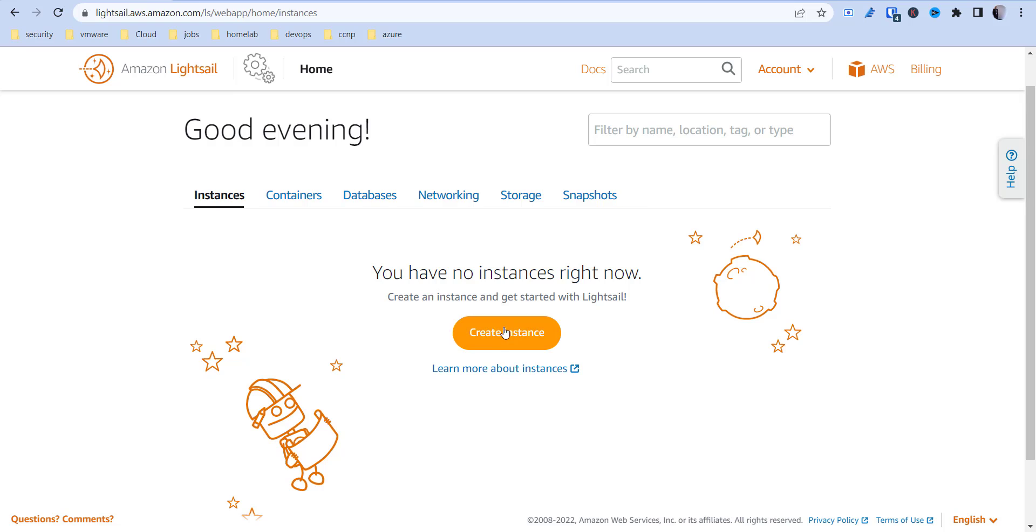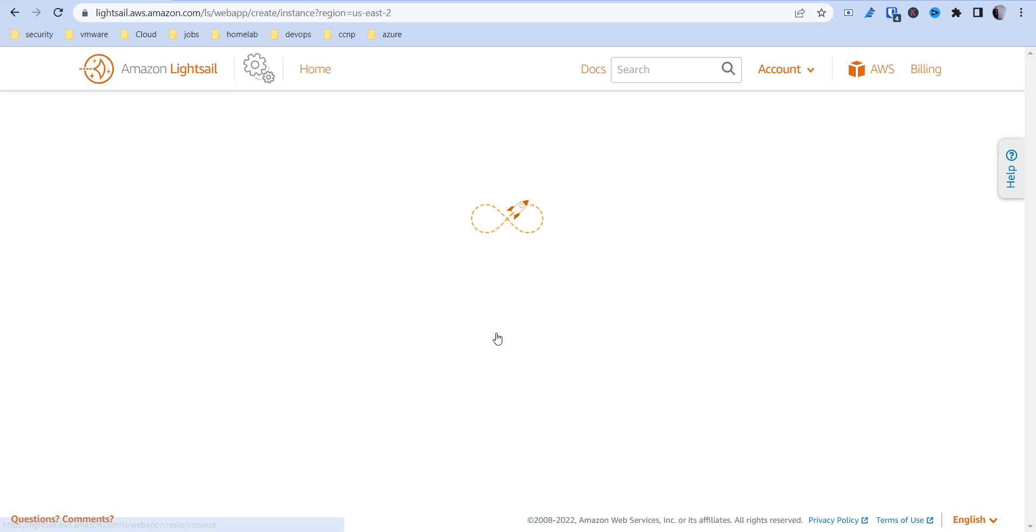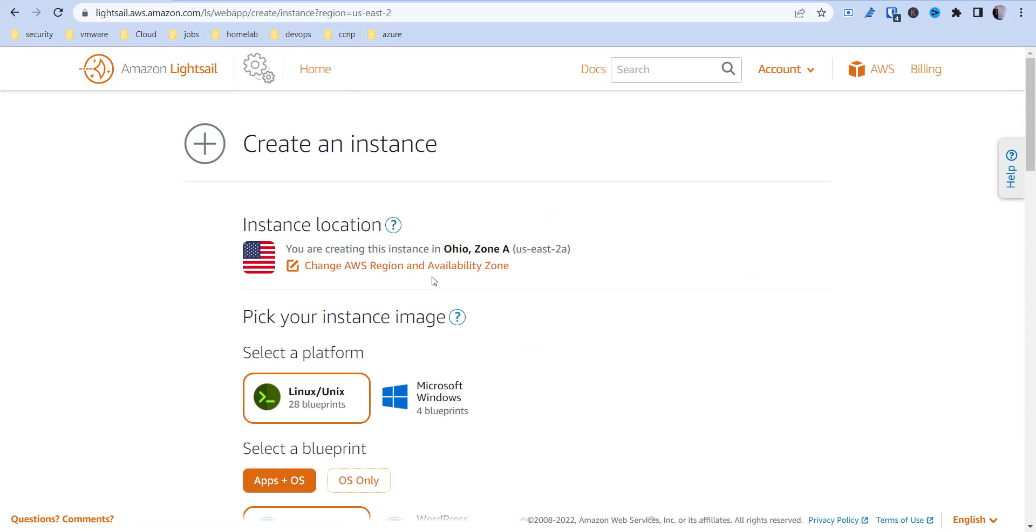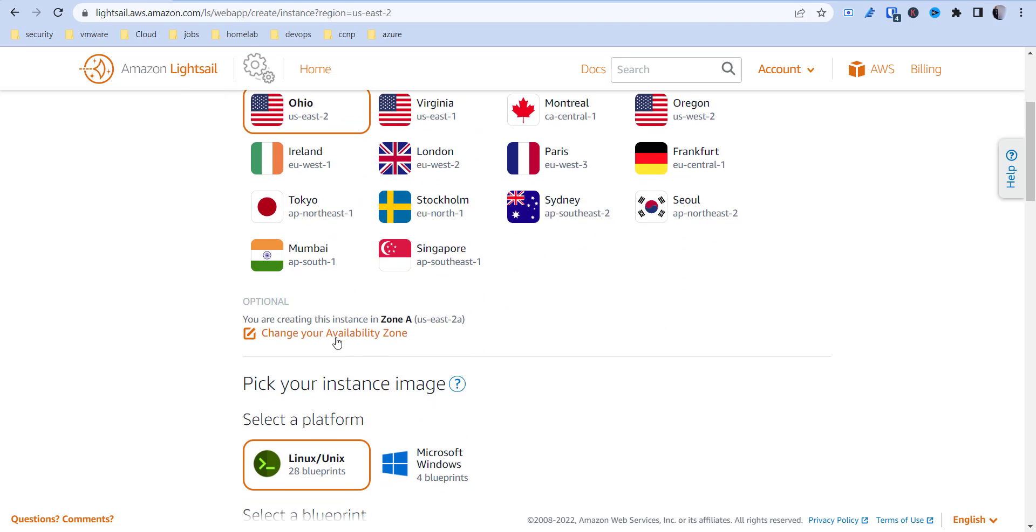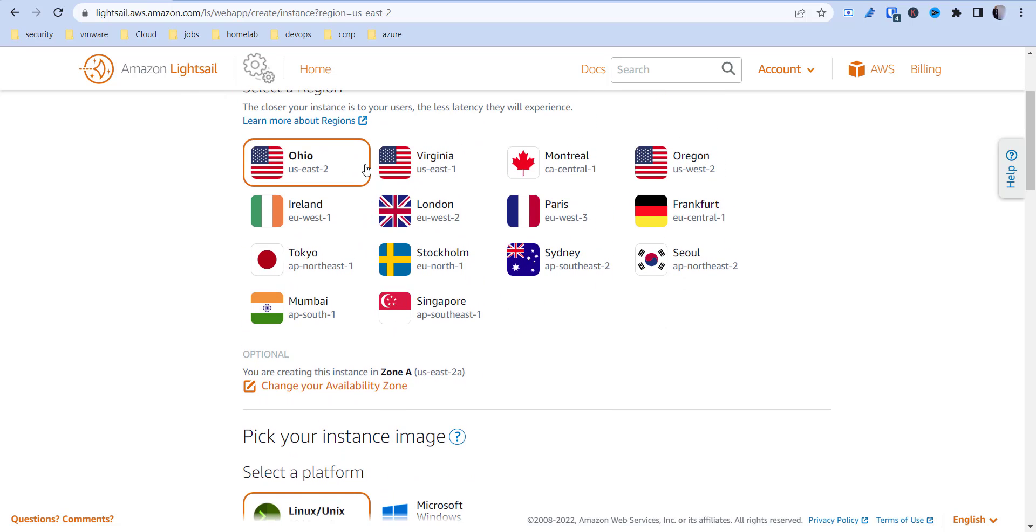You come in here and you can create an instance. This instance can live in a couple different zones. I have Ohio, US East 2A, so it's using US East 2, and the availability zone is zone A.